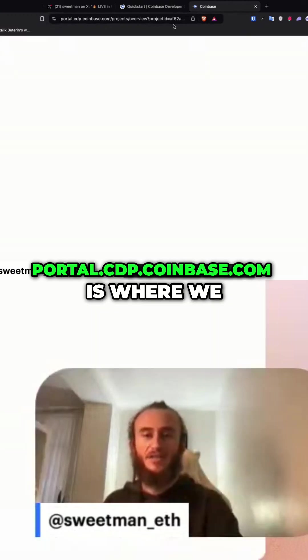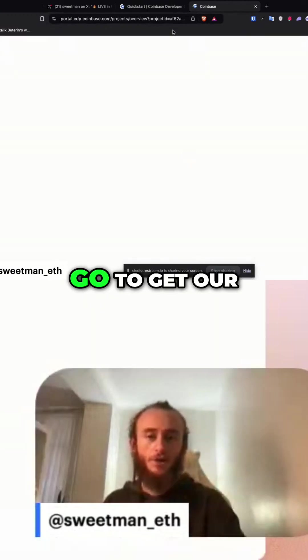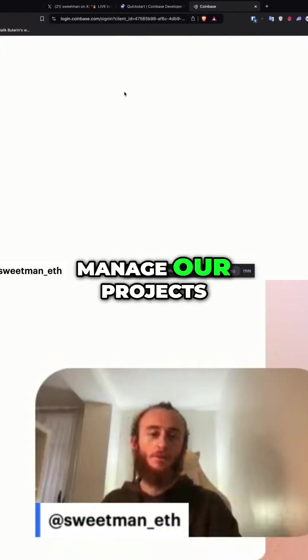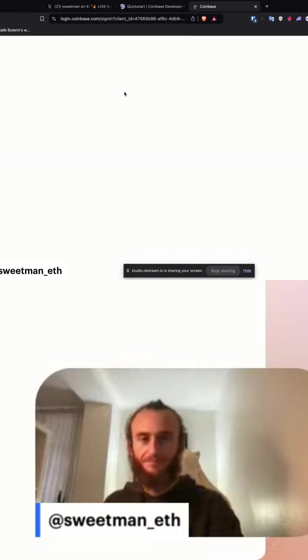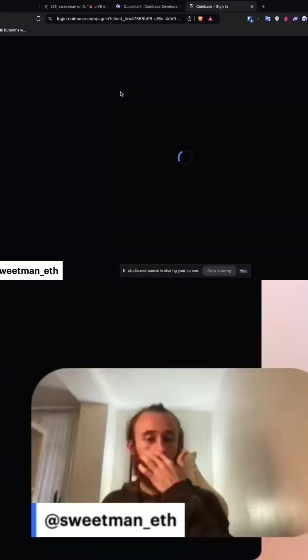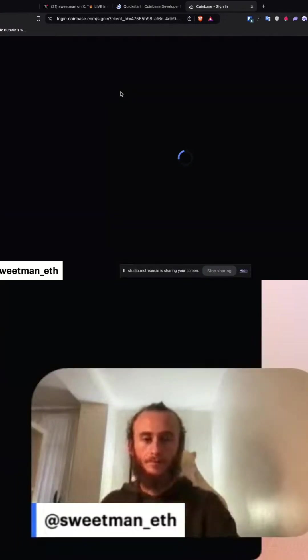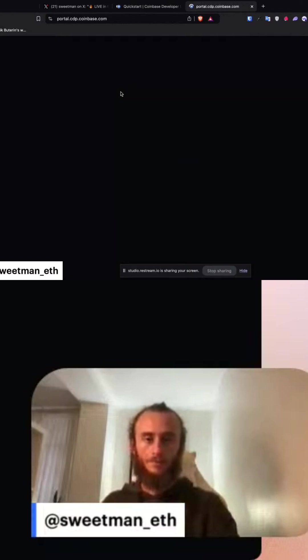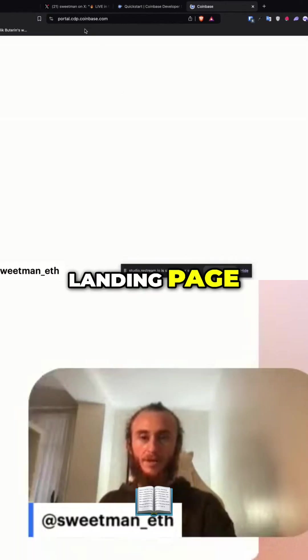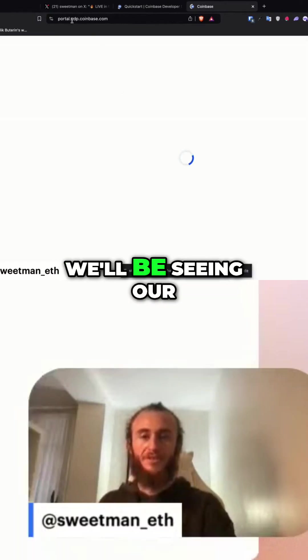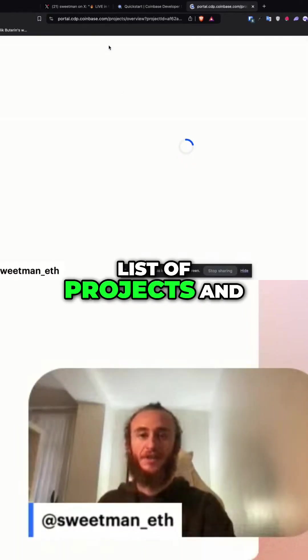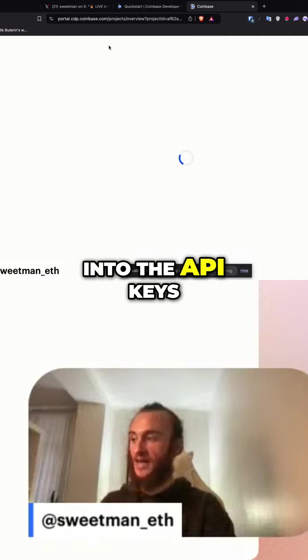portal.cdp.coinbase.com is where we go to get our API keys and to manage our projects. Once we visit this landing page, we'll see our list of projects, and then we can go into the API keys tab.